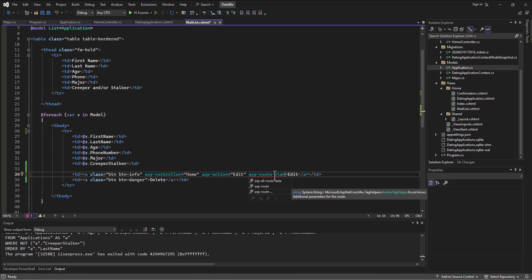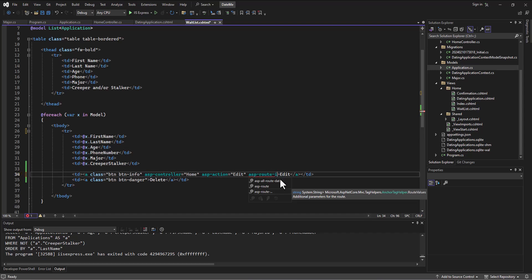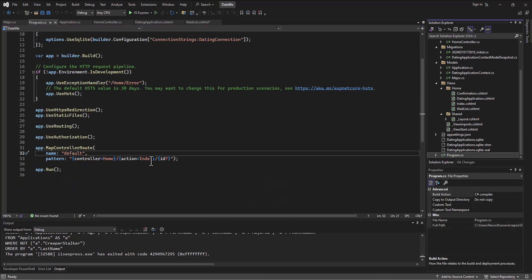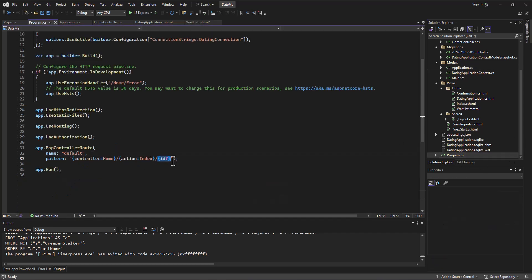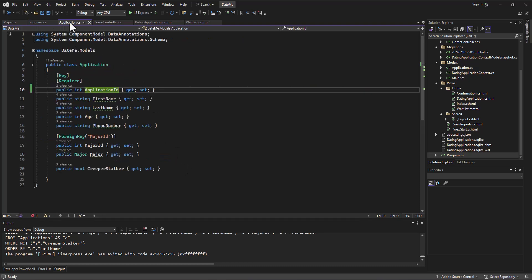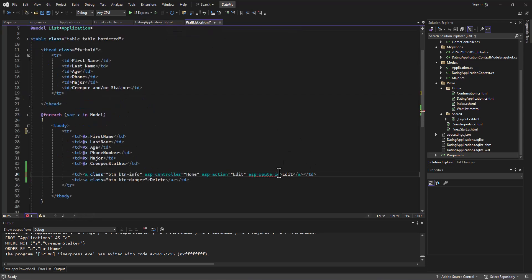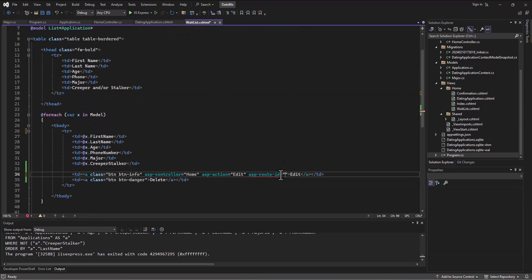In essence, what I'm doing here is I'm creating a variable that's going to be sent through the ASP route. So ASP route, and I'll use again ID because that's what we set up in our program.cs file - that ID might be passed. All right, so now back to my wait list.